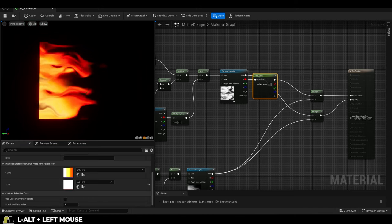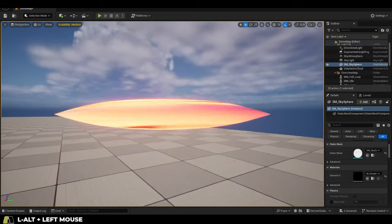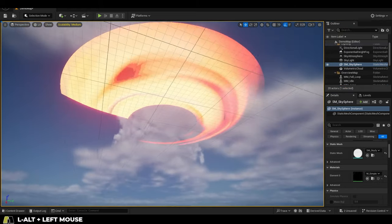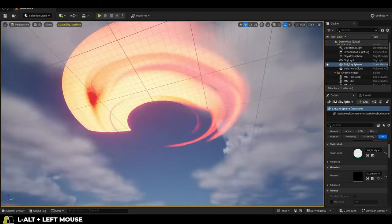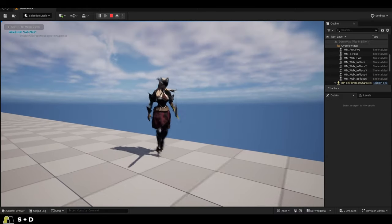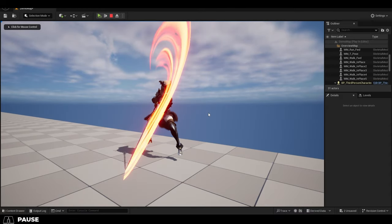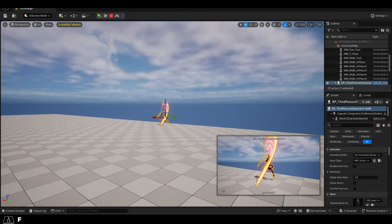Now you have a fire material that you can drag onto any mesh you want, or you can even use it as a Niagara particle to make sword trails like I showed you in the last two videos. Either way, this is how it works. I will leave a link to the Blender file in the pinned comment in case you want to make your own seamless texture masks.